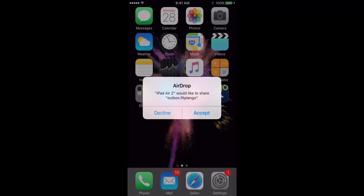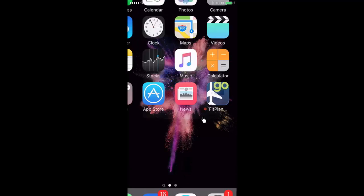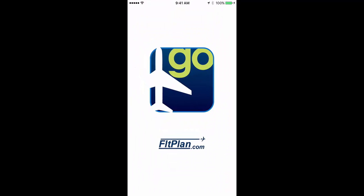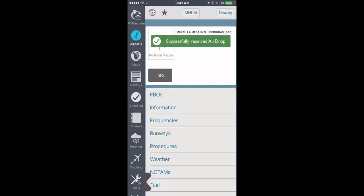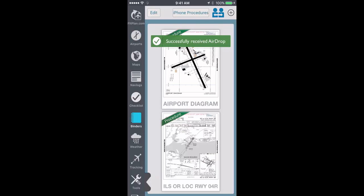On the receiving device, the pop-up will ask if you wish to accept or decline the AirDrop. Tap Accept, and the binder and all of the documents it stores will be transferred to the receiving device.